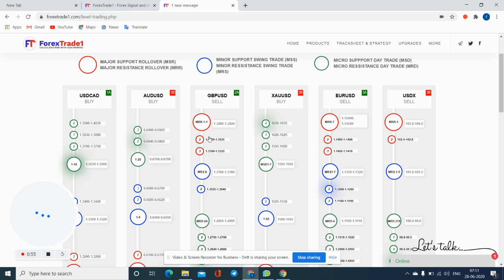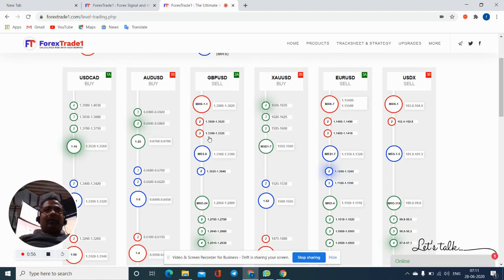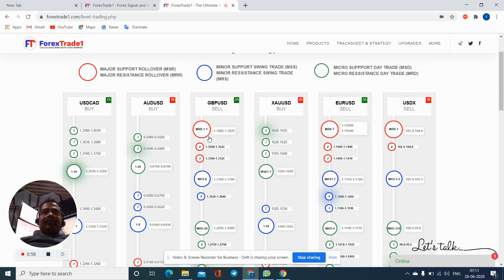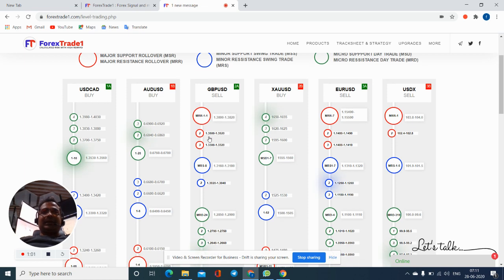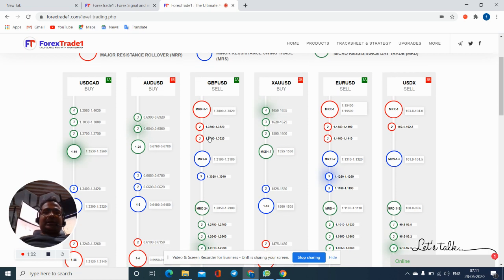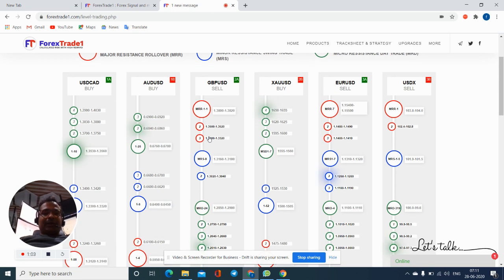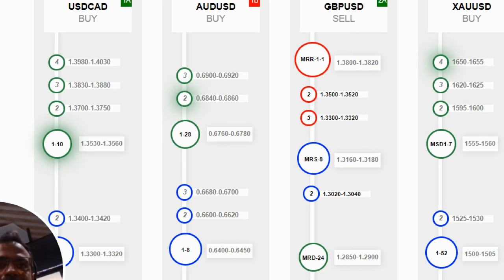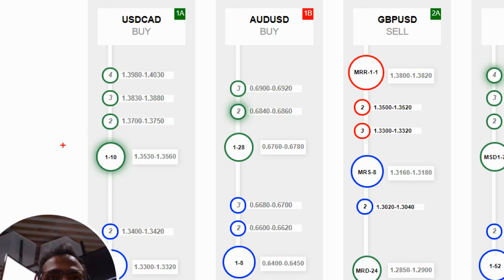Now you can see all the levels what we have posted. In USD CAD and AUD USD, by USD CAD you can check, we will zoom it out. See, this is the blinking level right now: 1.3530 to 1.3660. So this is our level right now.